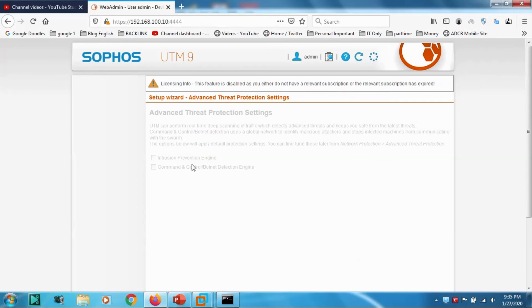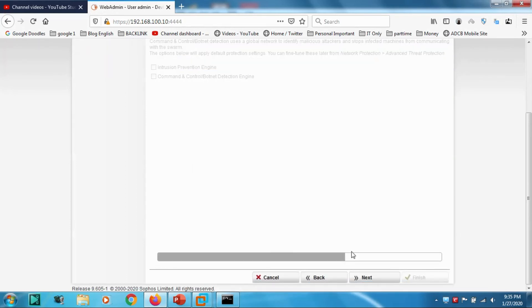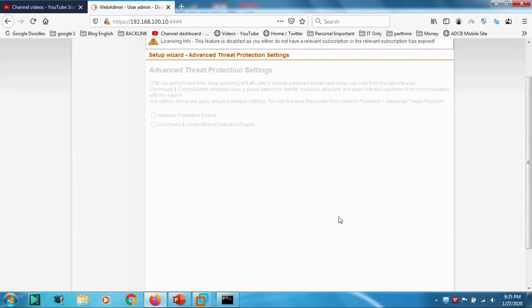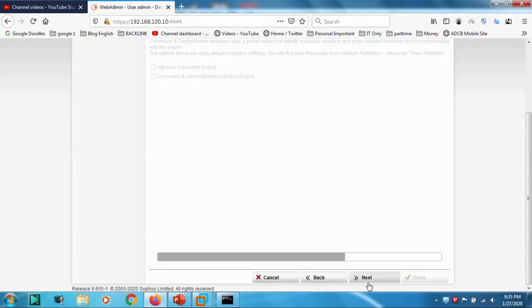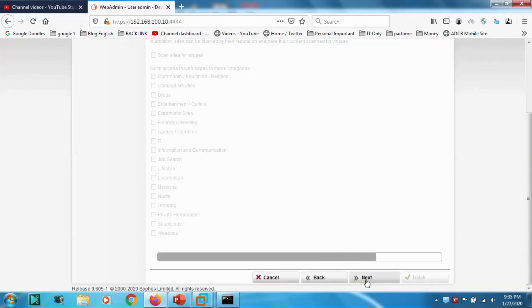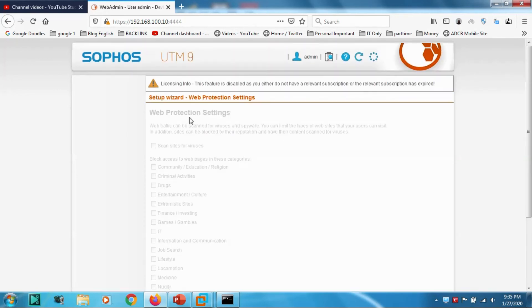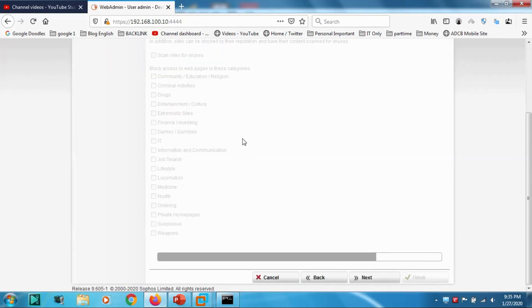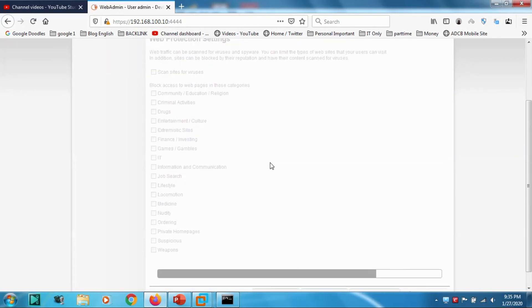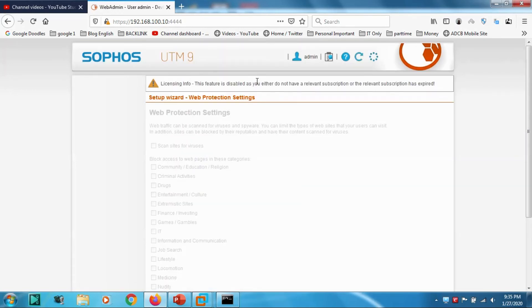Here I cannot enable the threat detection because I don't have a license. Click Next. This is the wizard for web protection settings.